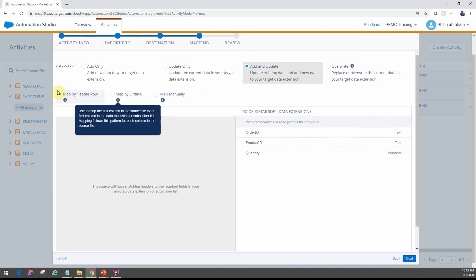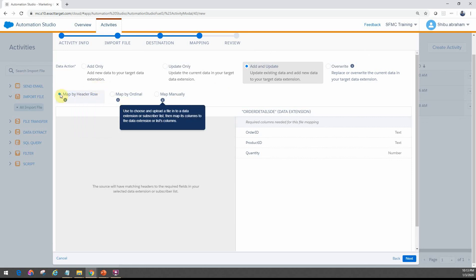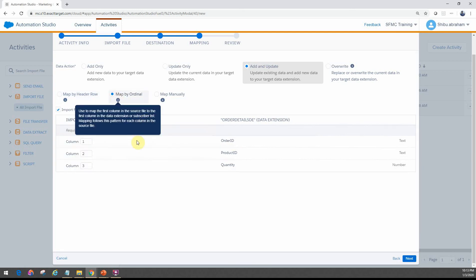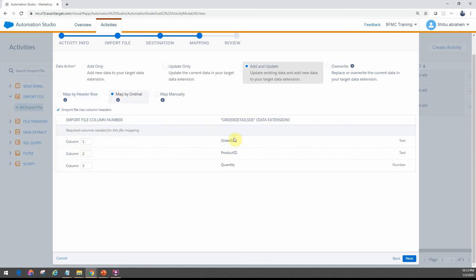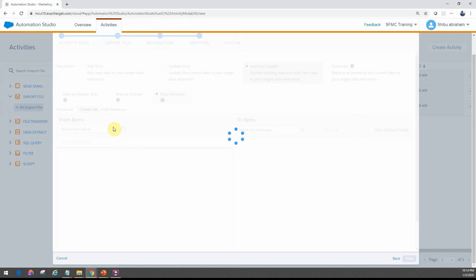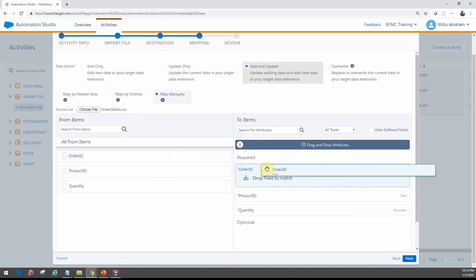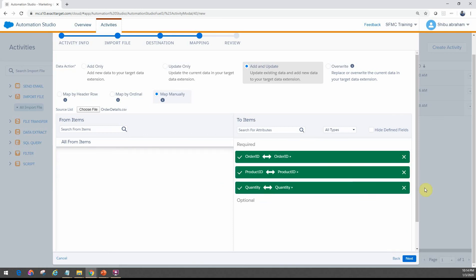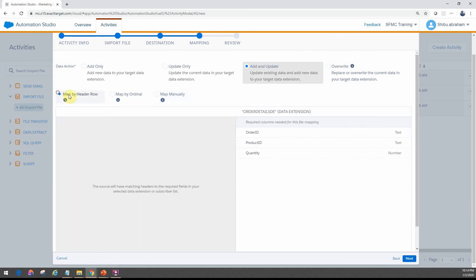For mapping, you have three different options. Map by header row is usually the most common — you ensure the file has headers, and it maps to the specific columns in the data extension. If you do by ordinal, it tells you which column to map to specific fields. If you're doing map manually, you can choose a file and manually choose the mapping. It will not let you go forward if you use map manually without completing it. So go back to map by header row.